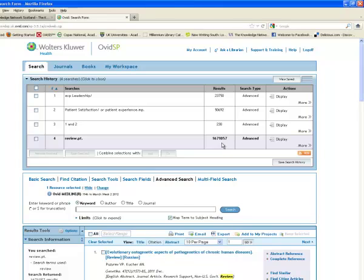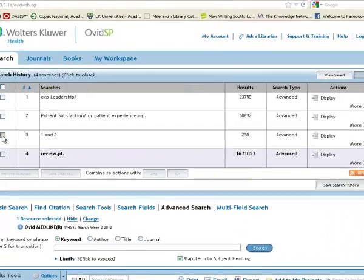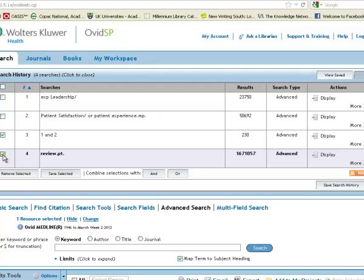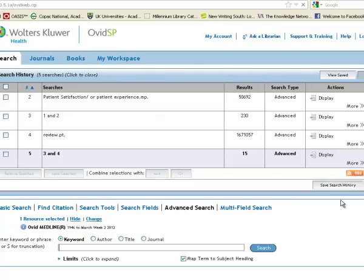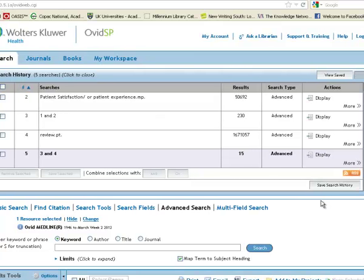So it's obviously very large, we haven't yet combined it with our subject search. So I'm going to combine the subject with the paper type using and, and that will give me a much smaller, much more focused set. So we've actually got 15 papers on that.